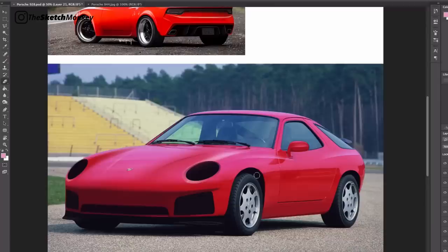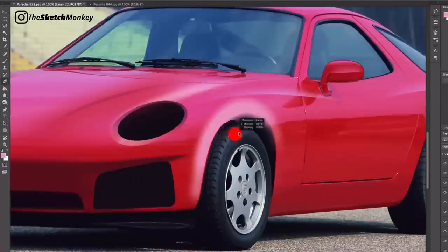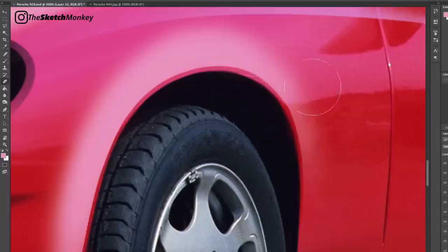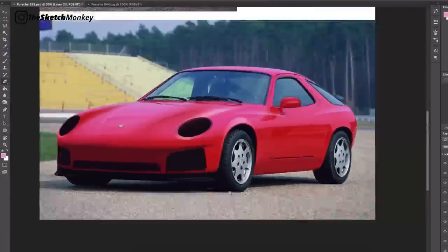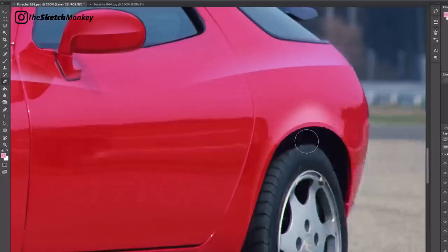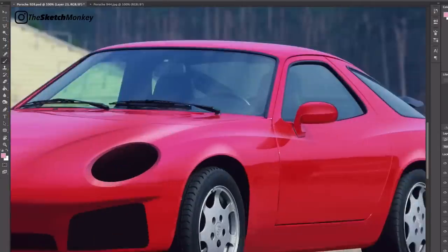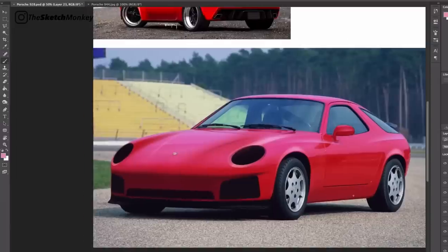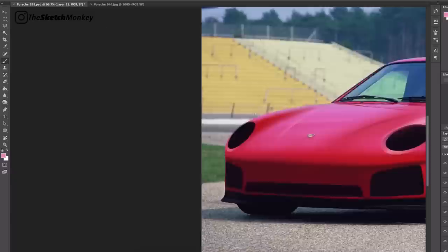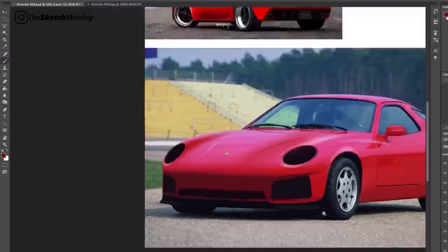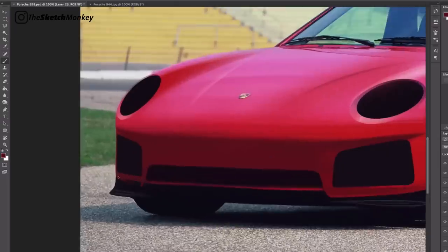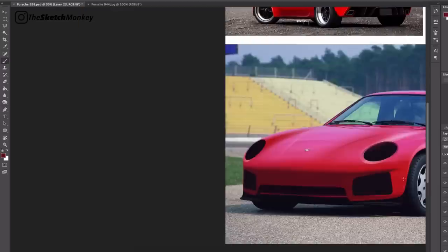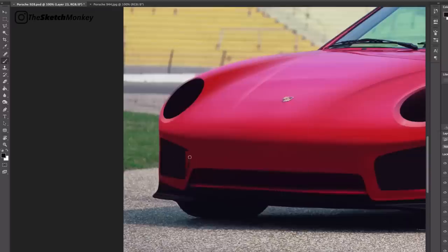The 928 qualifies as a 2 plus 2, that means having two small seats in the rear. Both rear seats could be folded down to enlarge the luggage area, and both the front and rear seats had sun visors for occupants. The rear seats are small due to the prominent transmission hump and have very little leg room, which means they are only suitable for adults on very short trips or children.